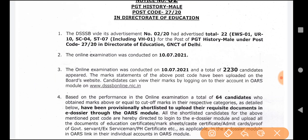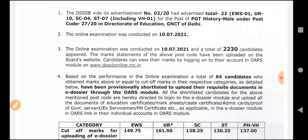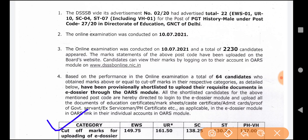The total posts were 22. Based on the performance in the online examination, a total of 64 candidates obtained marks equal to or above the cutoff marks in their respective categories.